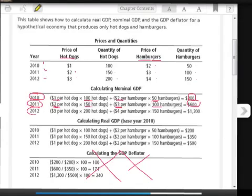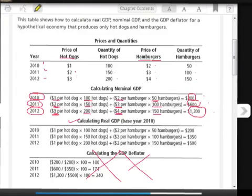In 2012, we use the 2012 price: $3 times 200 hot dogs plus $4 times 150 hamburgers, for a total of $1,200. So the nominal GDP increased from $200 to $600 to $1,200 across 2010, 2011, and 2012. Now the real GDP is where we factor out inflation. You can see how inflation on hot dogs and hamburgers has made a big difference in our final numbers.